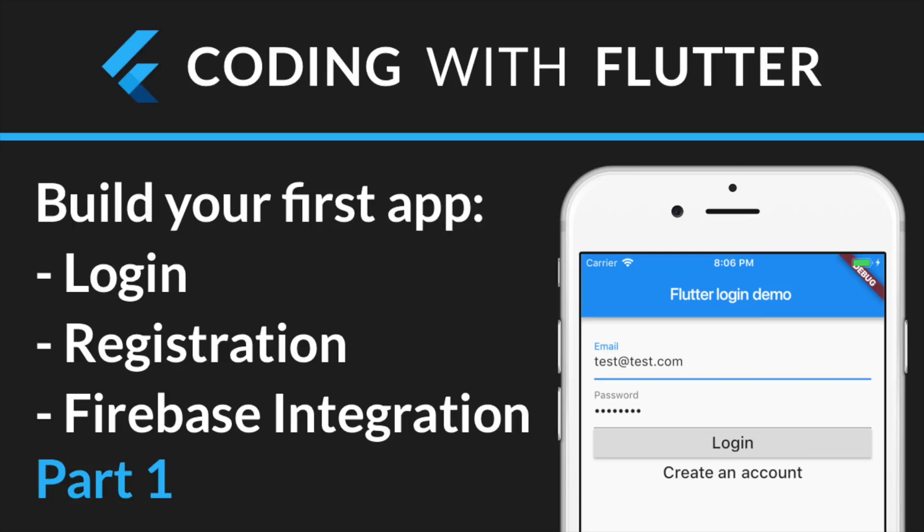Welcome to my new video series on coding with Flutter. In this series I'll show you how to create apps for iOS and Android with Flutter. In order to understand this material you should already be familiar with object-oriented programming.